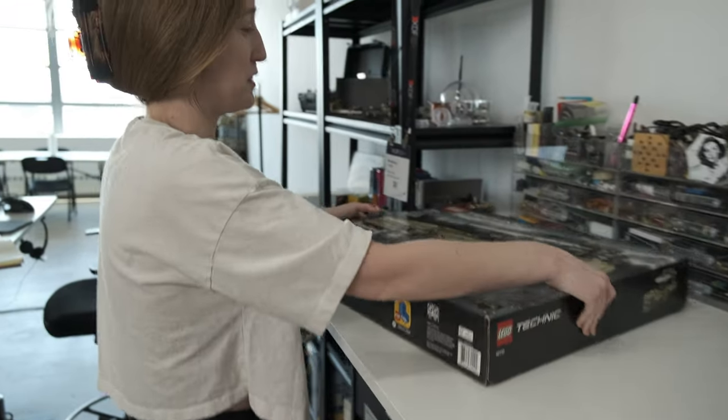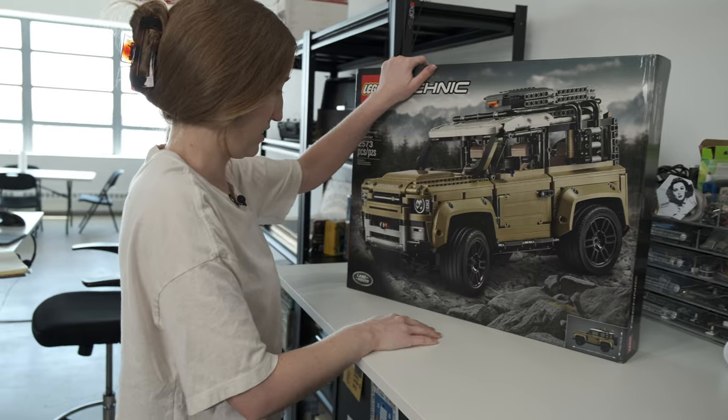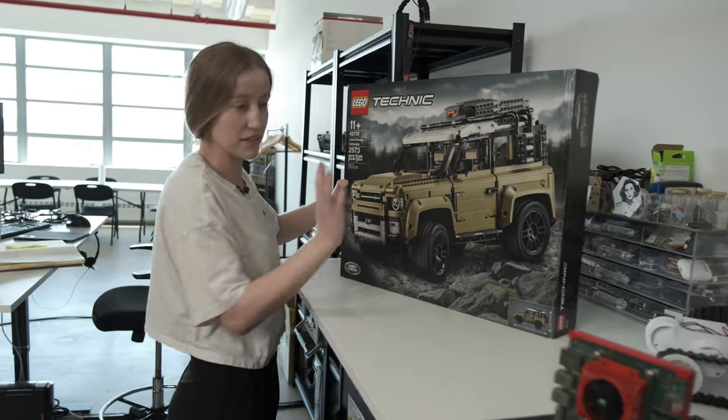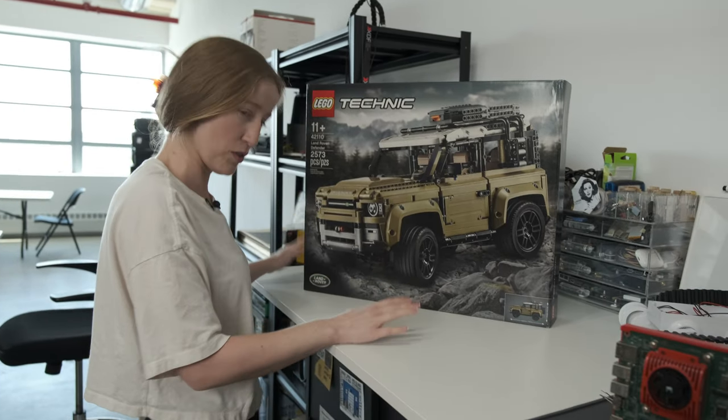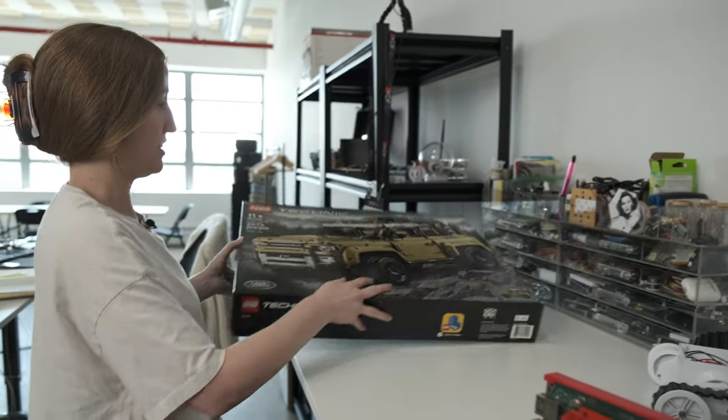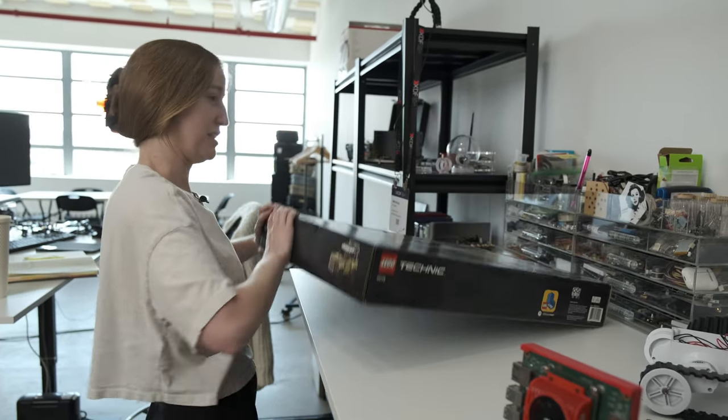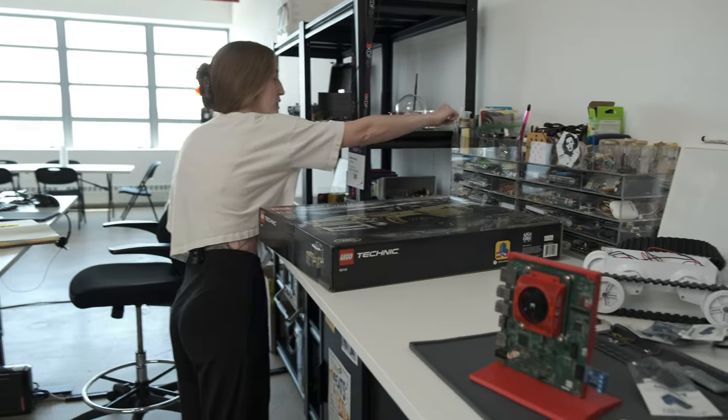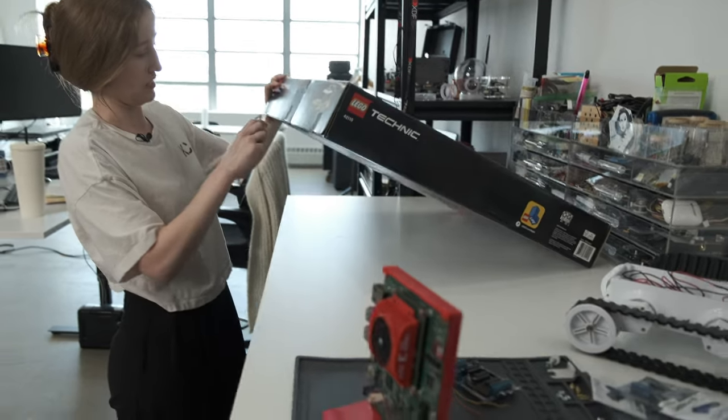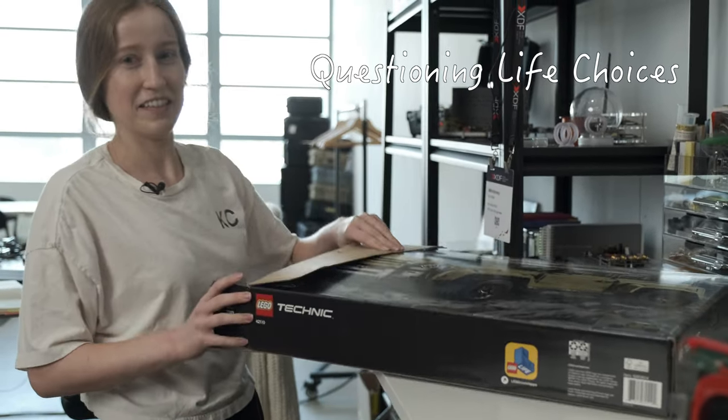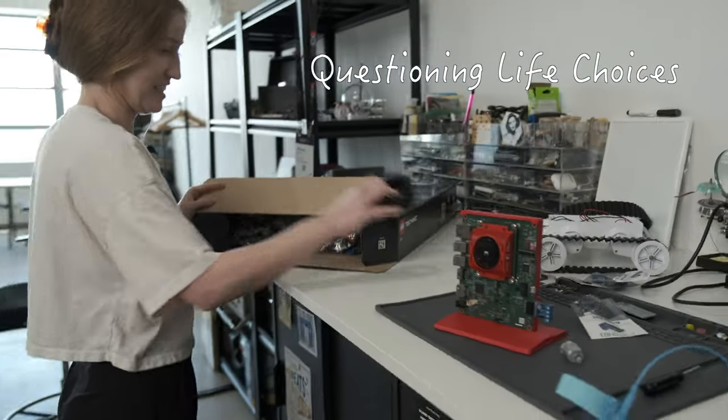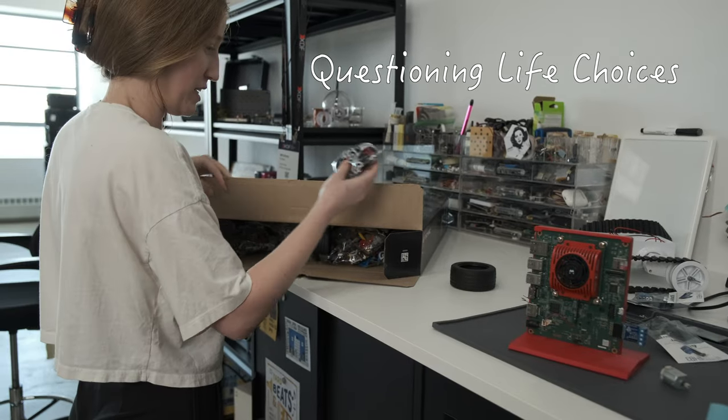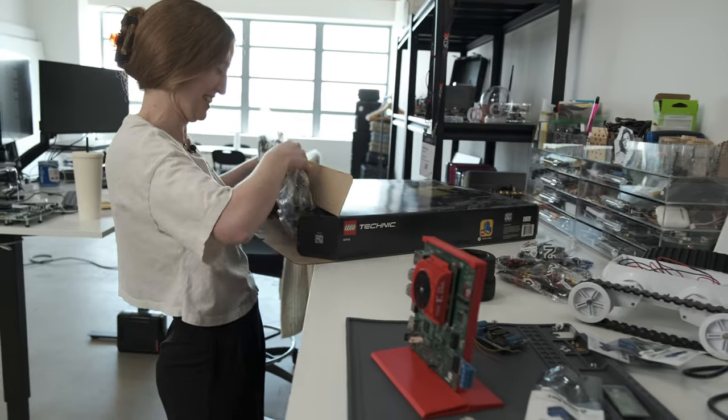On to the big ticket item, our Defender LEGO kit. Now this is the first time I have bought LEGOs in my adult life. Which, now that I think about it's kind of surprising that I haven't purchased LEGOs since I was the actual recommended age for LEGOs. Oh man, I think I got myself into a lot here. So many pieces. Oh my goodness, there's so much here.